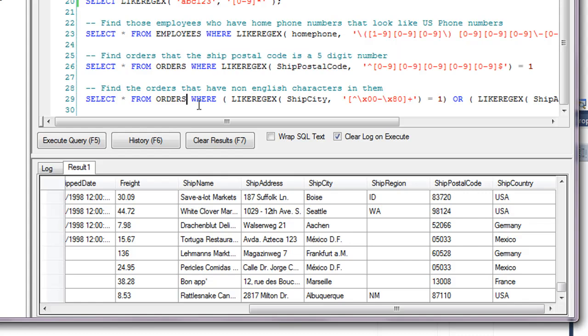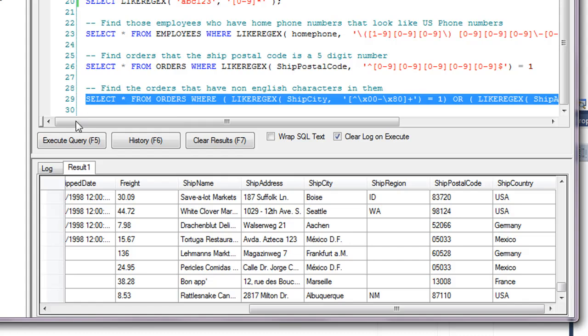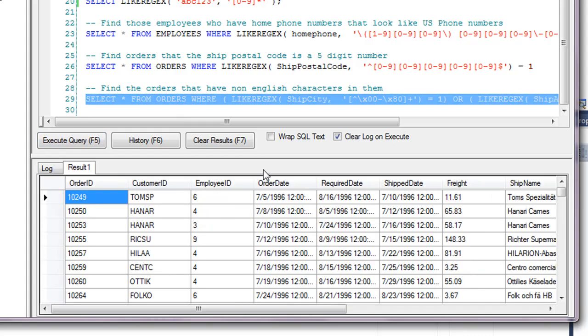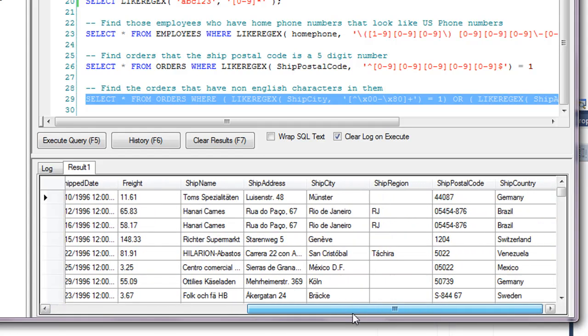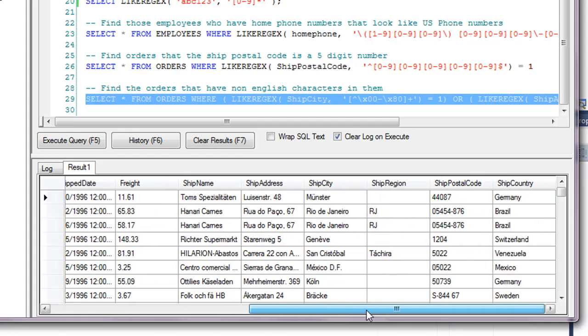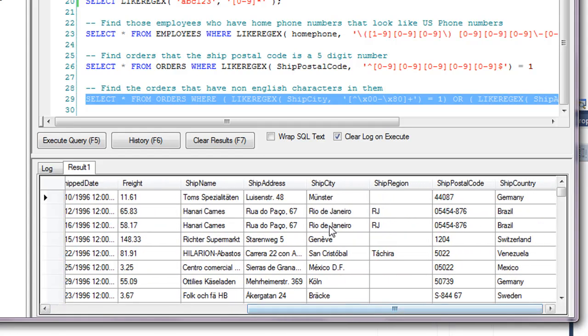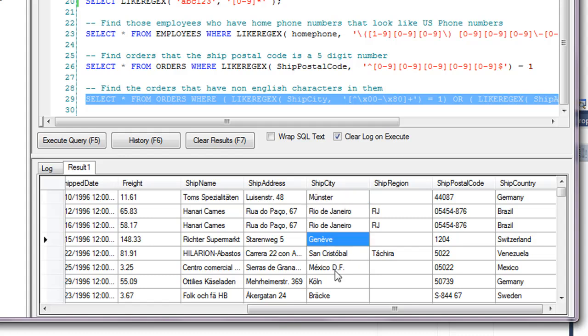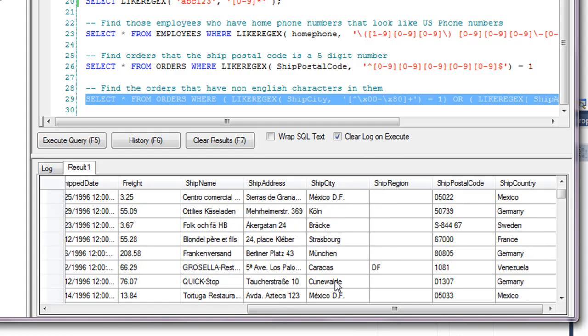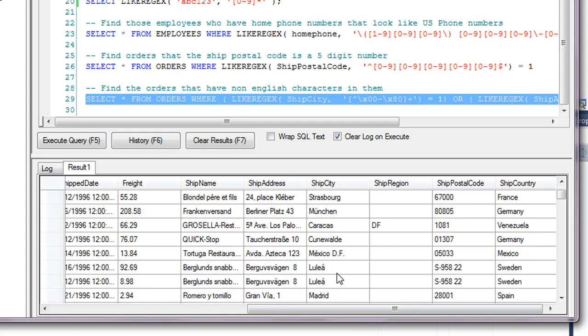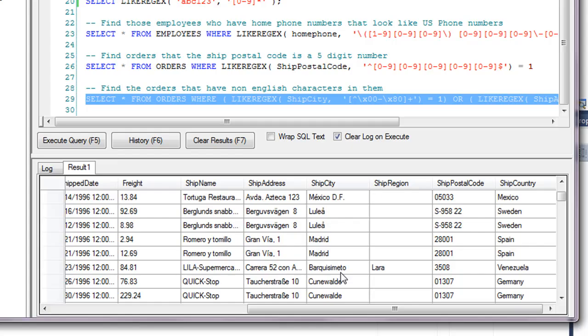And for one last example, find the orders that have non-English characters in them in the ship city or the ship address. Execute that. And if we go and we look, you can see that the shipping city there has a U umlaut, has an accent E, accent O. So there's just various non-ASCII characters that are in these.